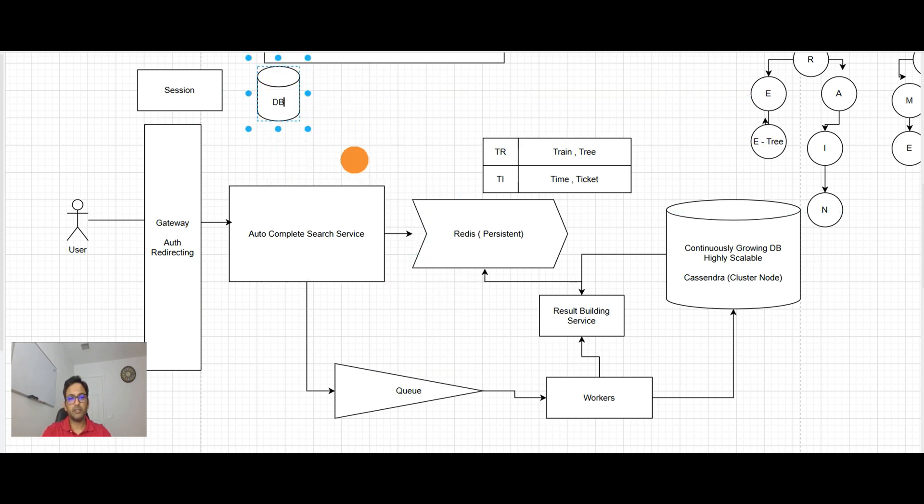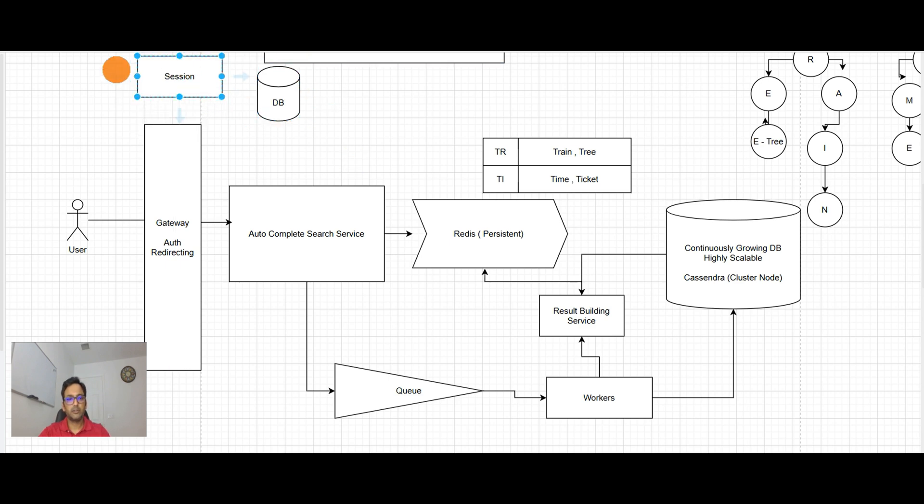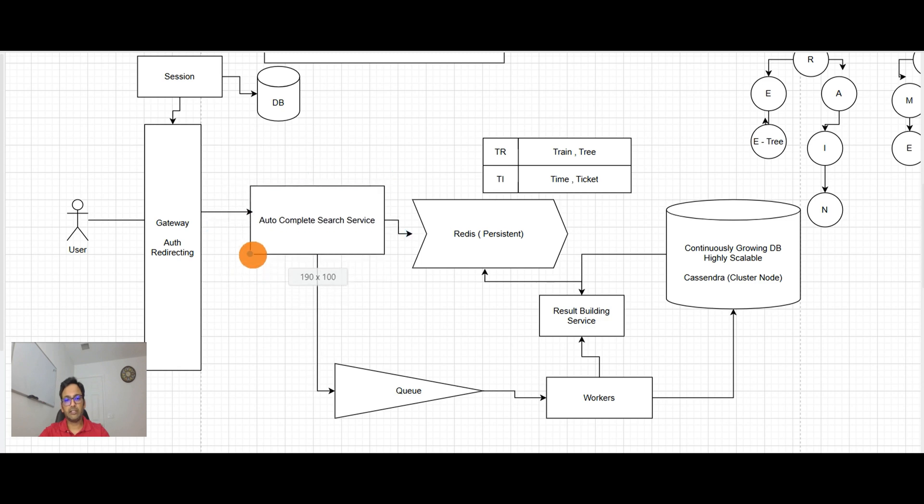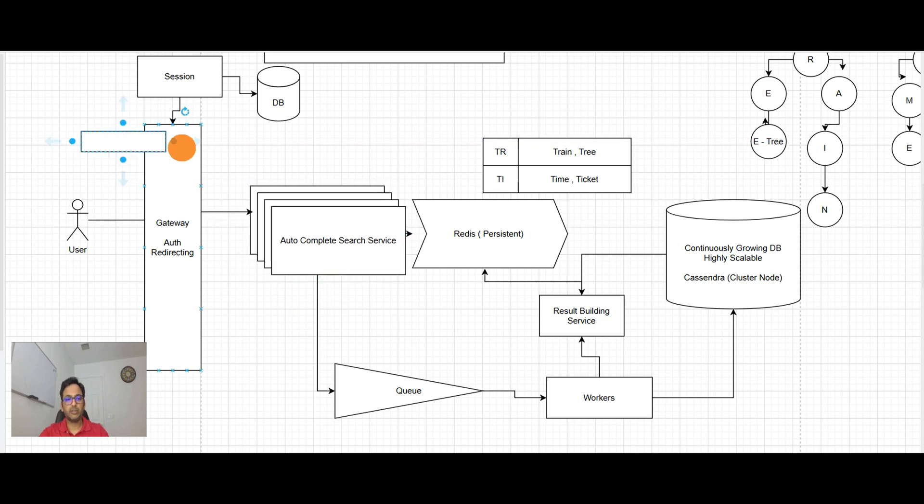So now this service is stateless, which means we can horizontally scale it up, having a load balancer in place which can balance the load.